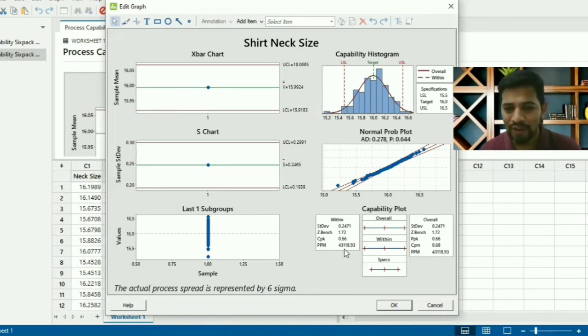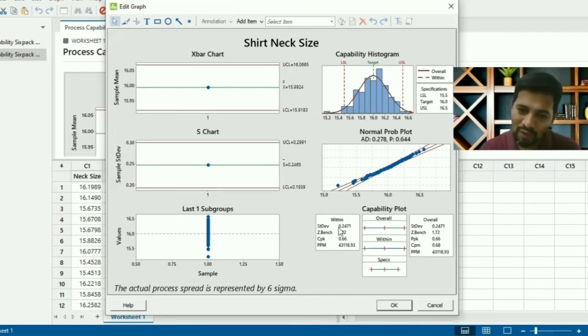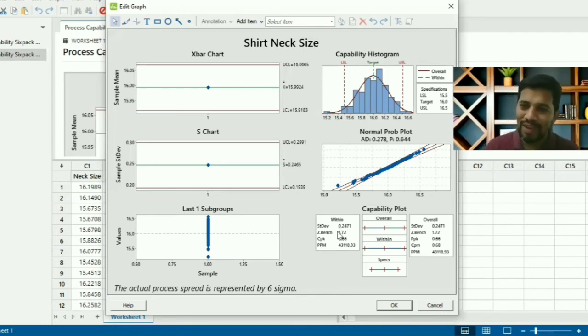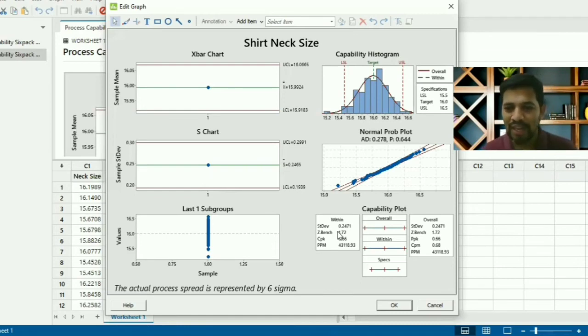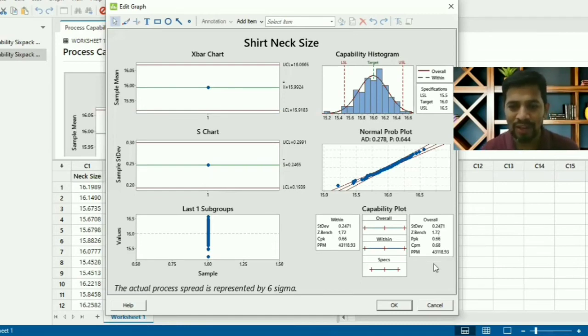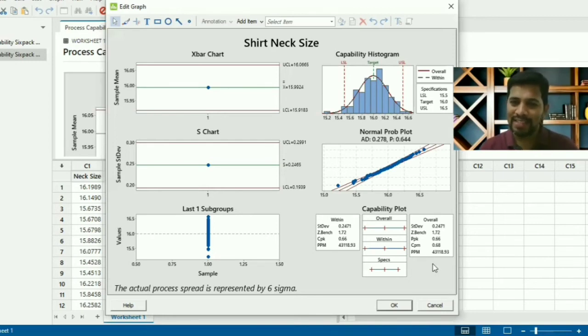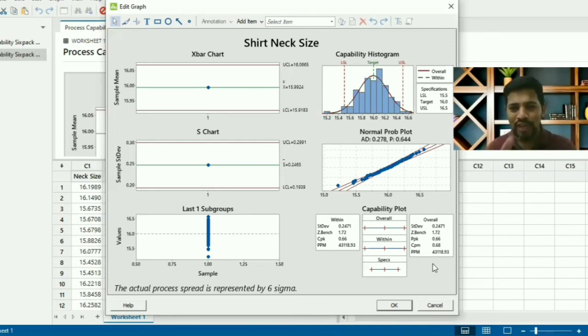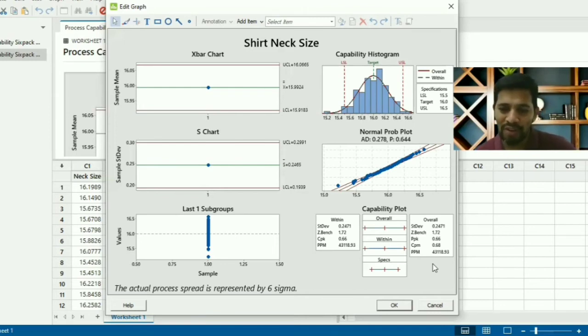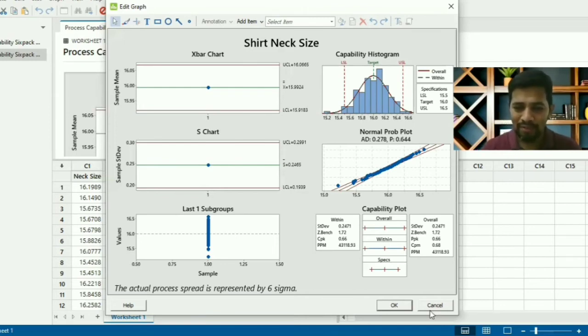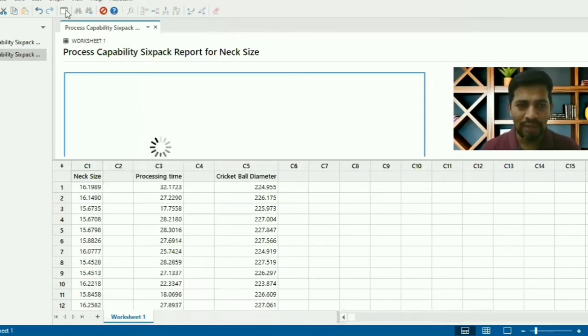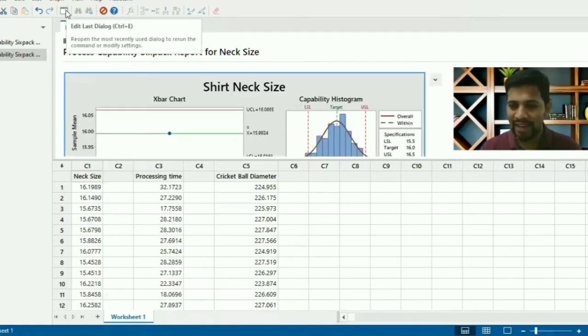We got within - within is the value we feed into Minitab - and overall, the standard deviation and all that. This is example number one. I need to do the same thing for another one. Very simple: we can go to Edit Last Dialog or you can give Ctrl+E.